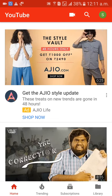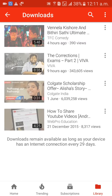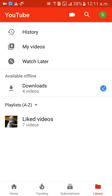On the bottom right side you will get Library. When you click on that, here you can see available offline videos and downloads. Those are all offline videos — watch later, offline videos, everything is there.